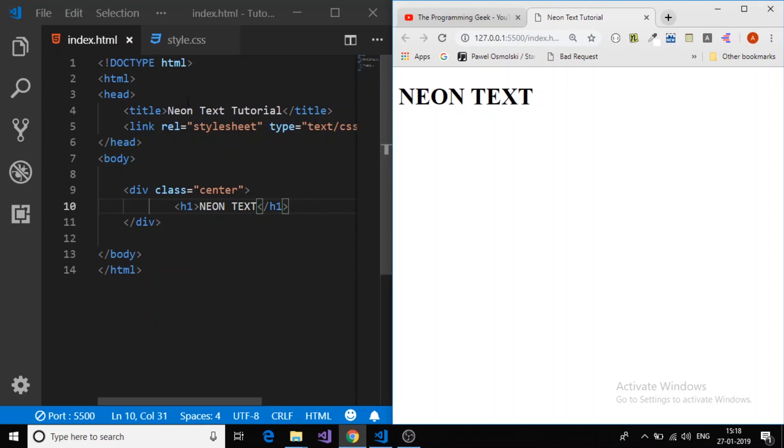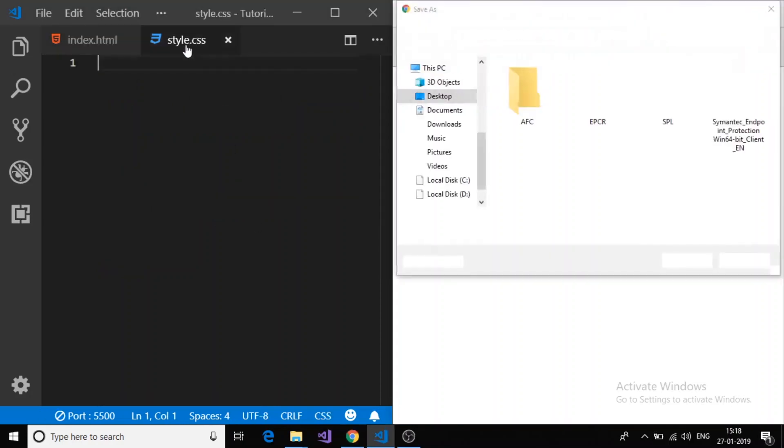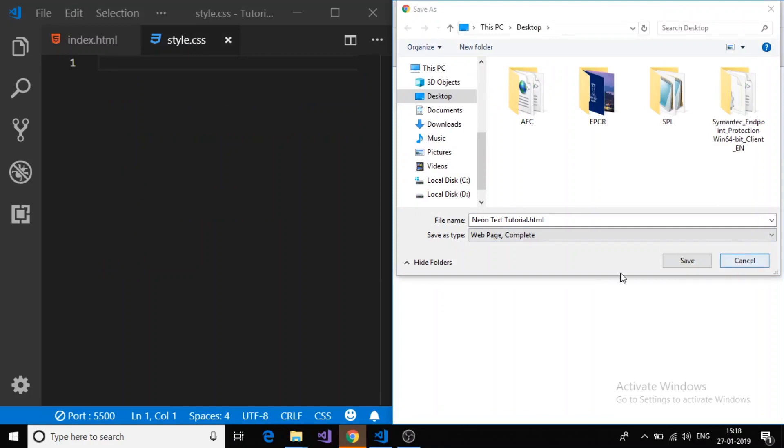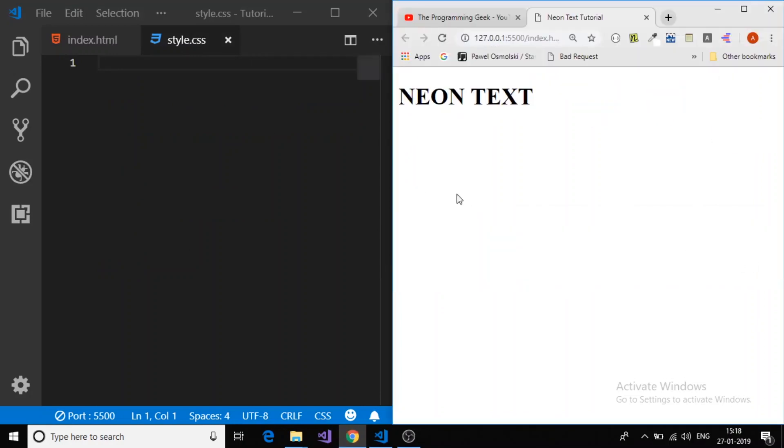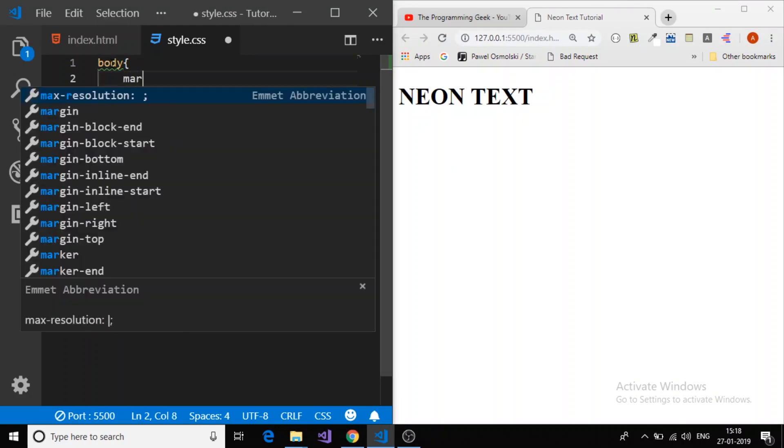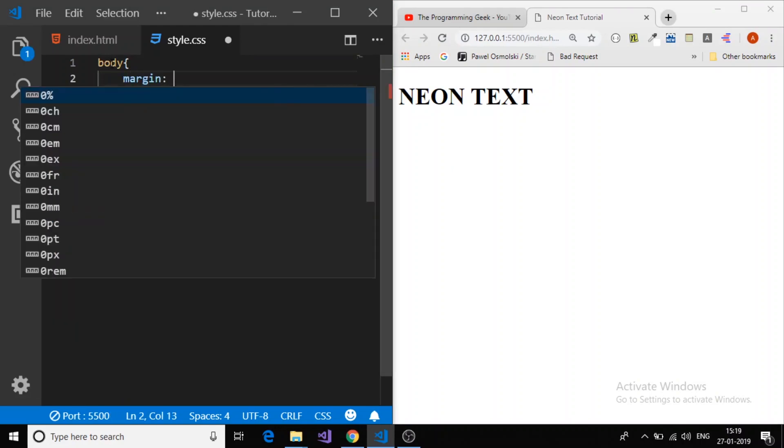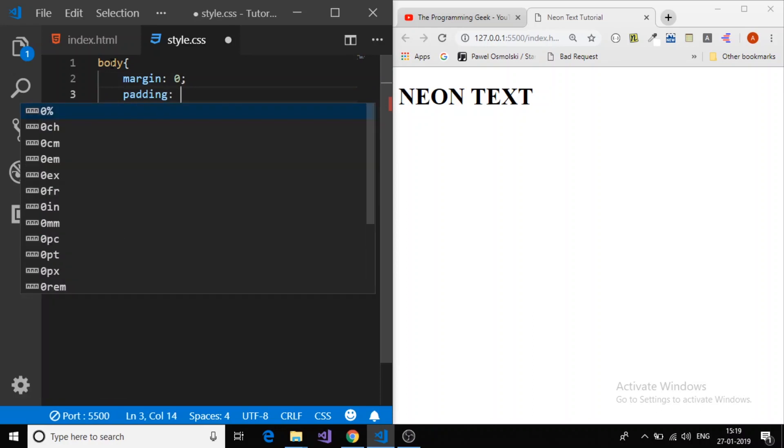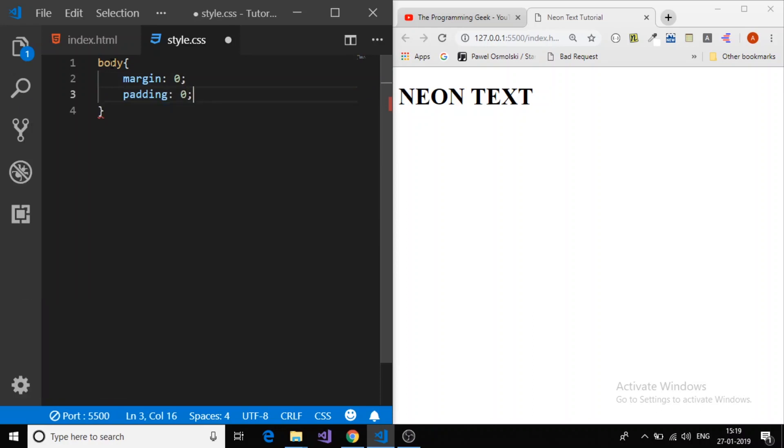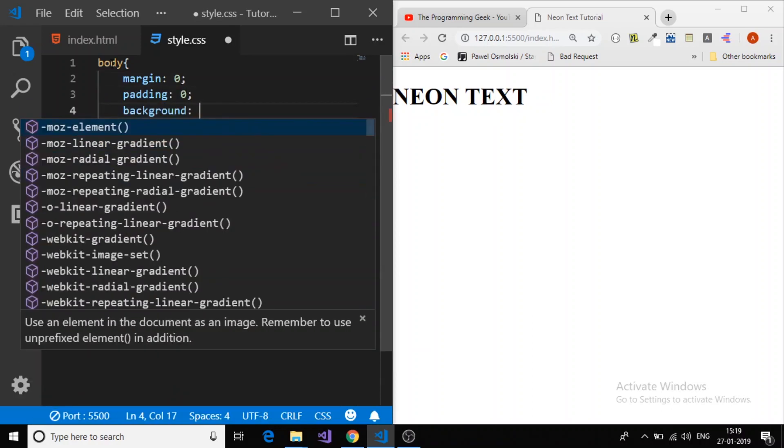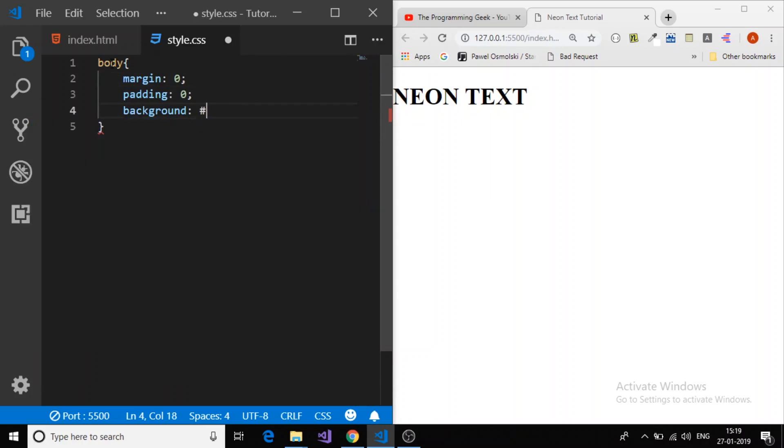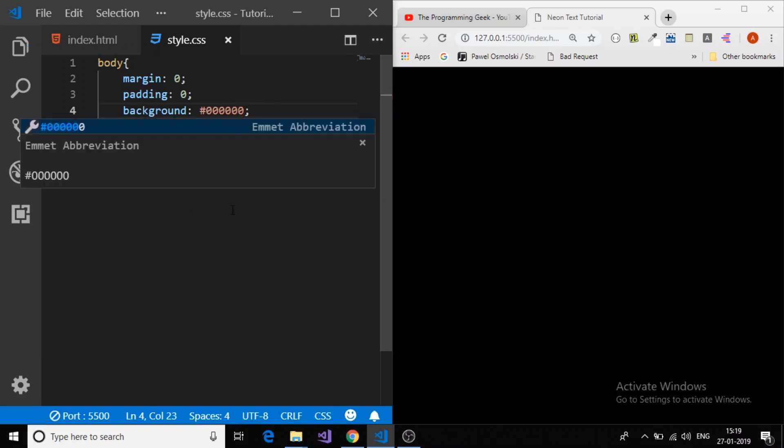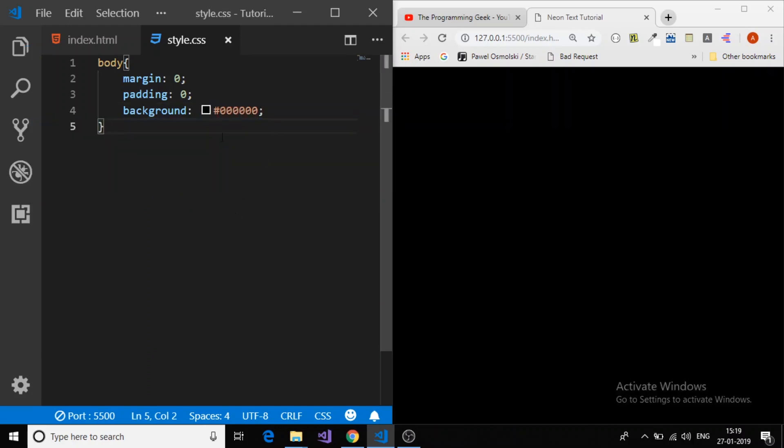So let's go to the style.css. First, I will provide the styling to the body. The margin and padding 0, and background color is black.